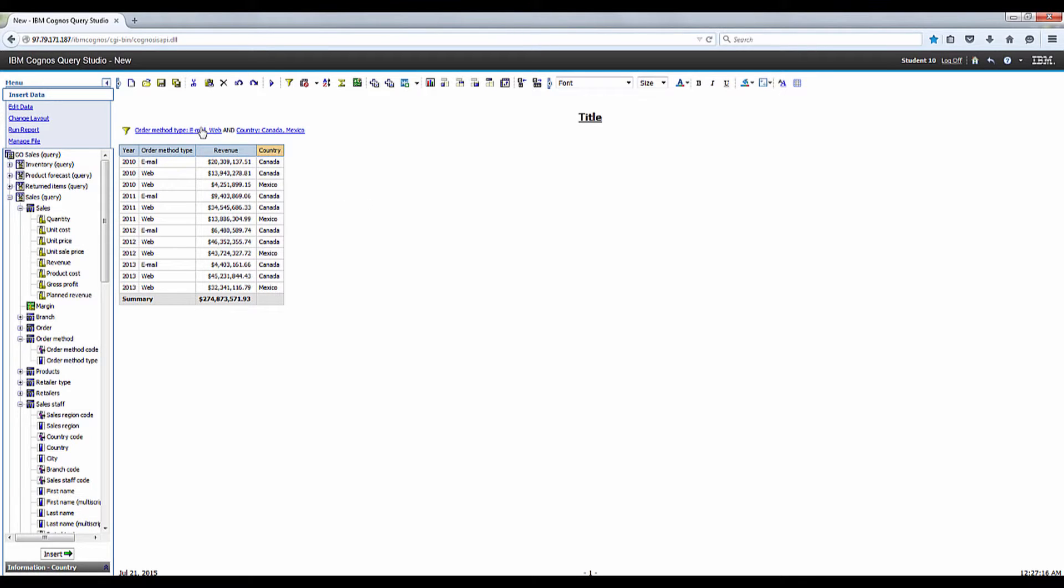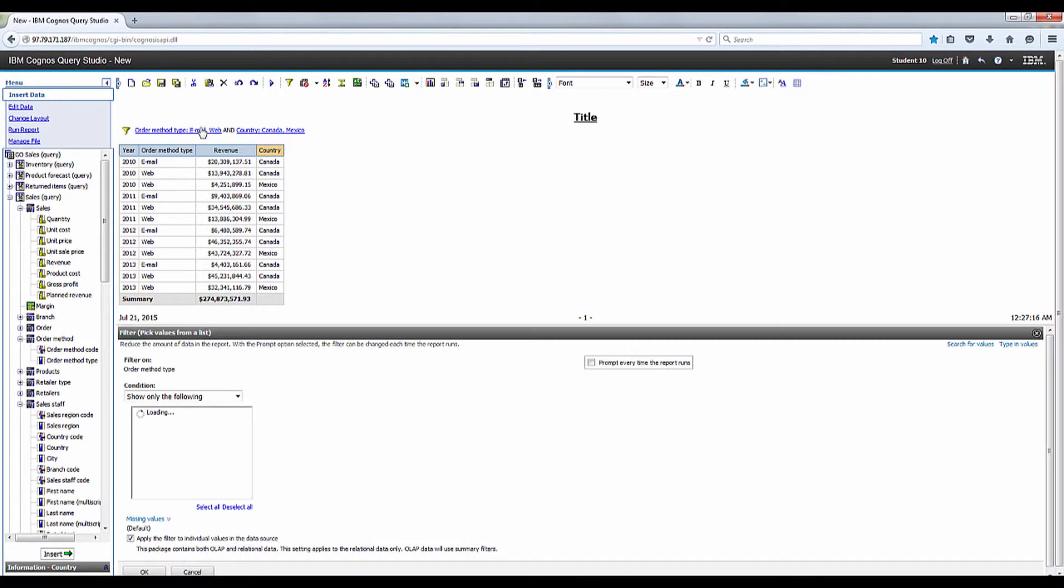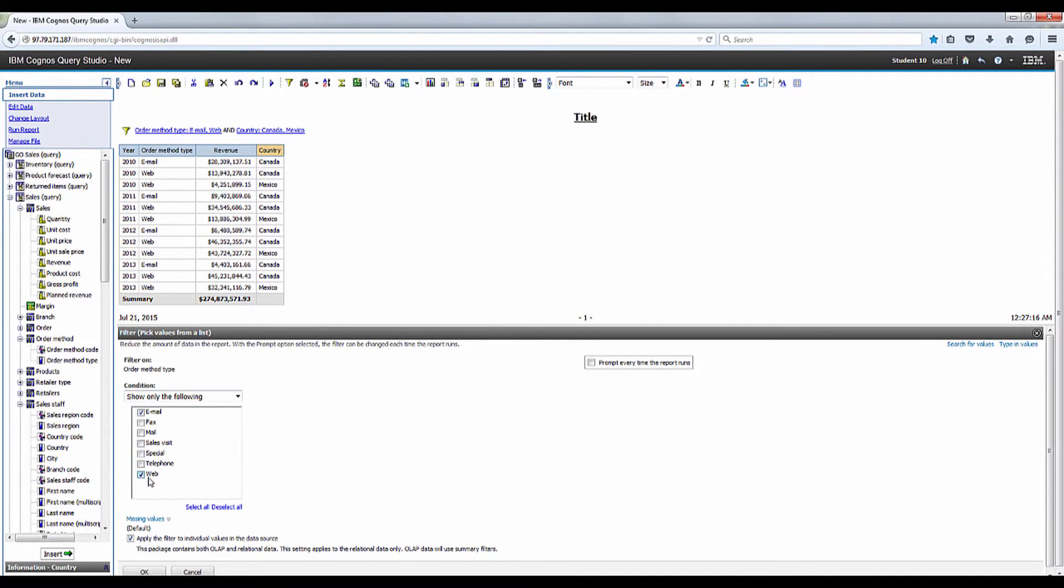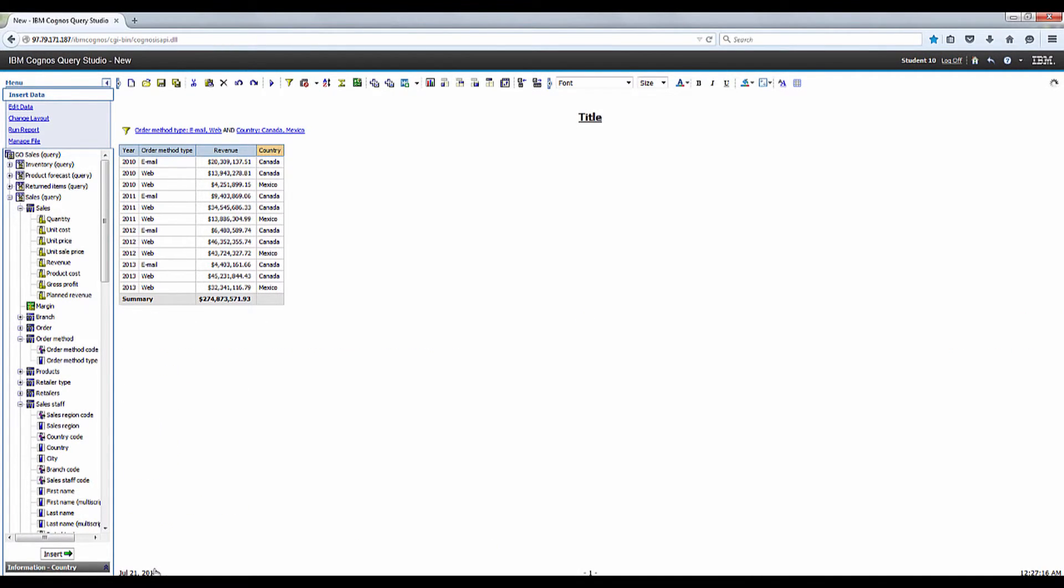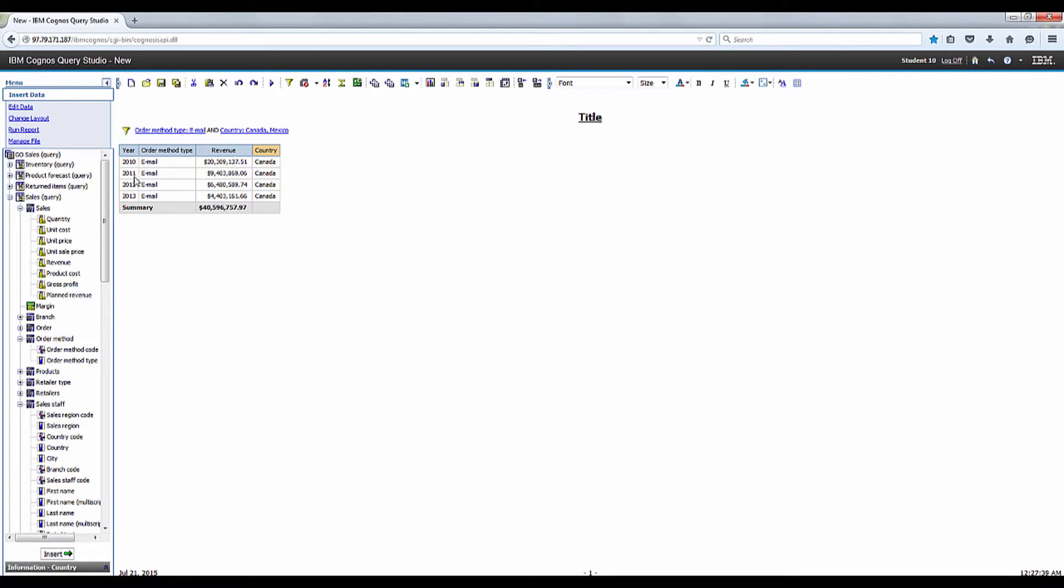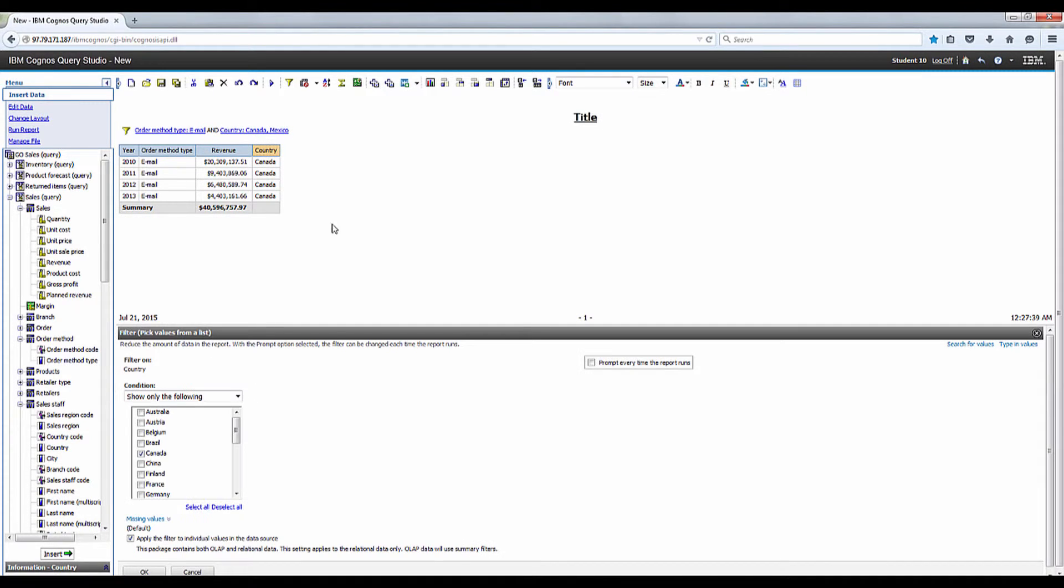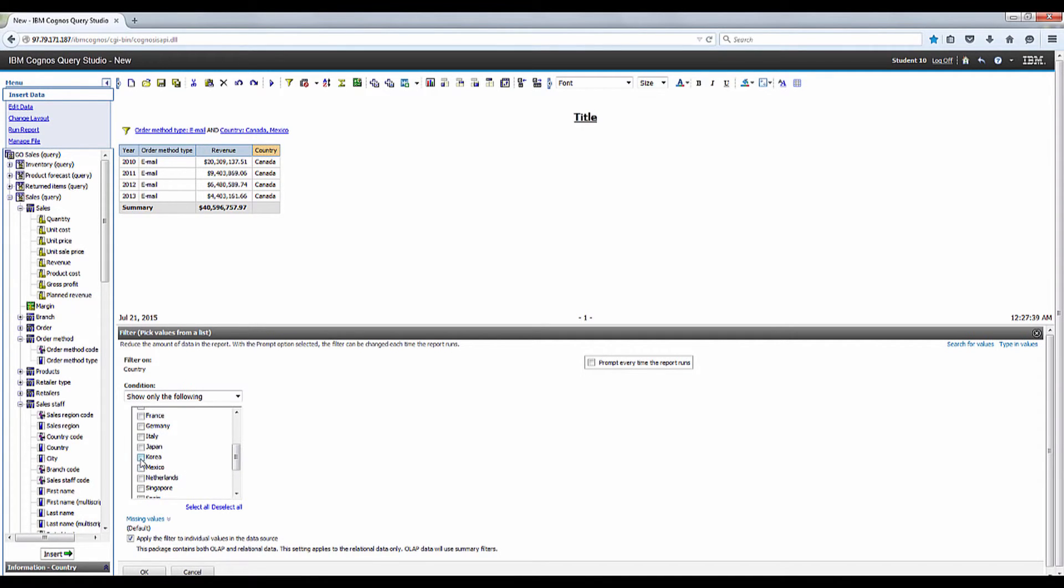So let's click on the order method filter, uncheck the web checkbox, then click OK. And then click on the country part of the filter text, uncheck the Mexico checkbox, and then click OK.